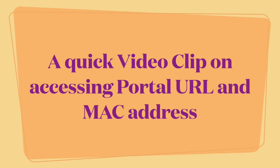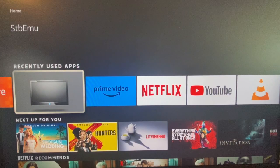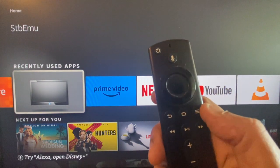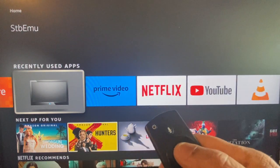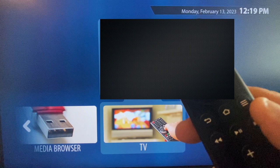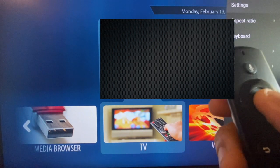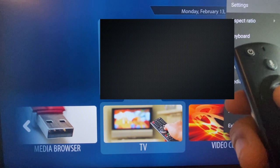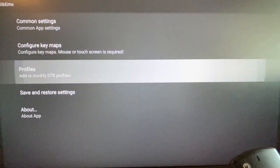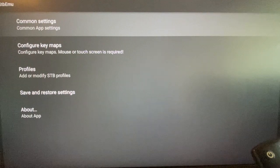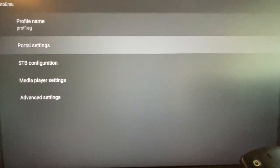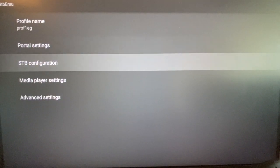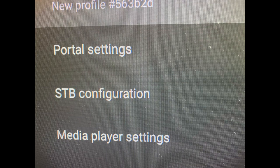Now let's go through a quick demo on accessing the profile. Open your STB Emulator — here I am using a Fire Stick, but whatever your device is, press the menu button to see settings from the top right side, then open settings and go to profiles. You can have multiple profiles; here I have four profiles. Open one of them and you will see portal settings and STB configuration.